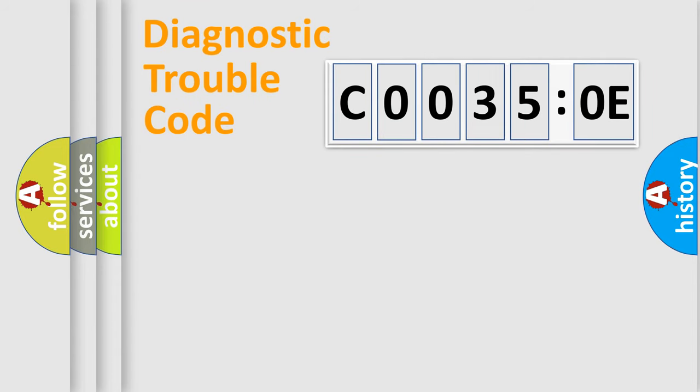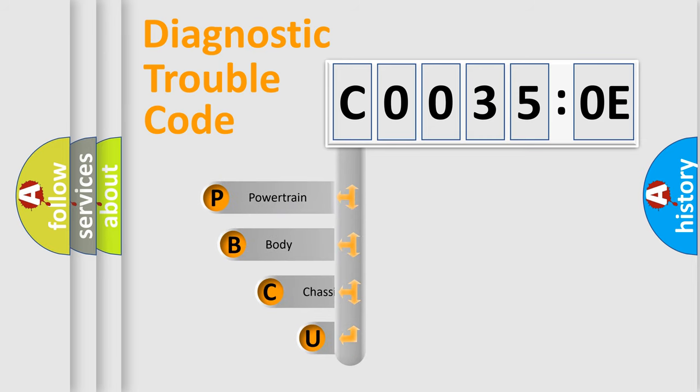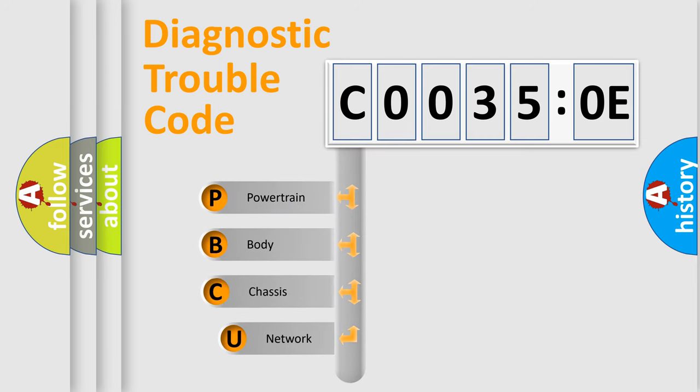First, let's look at the history of diagnostic fault code composition according to the OBD2 protocol, which is unified for all automakers since 2000.